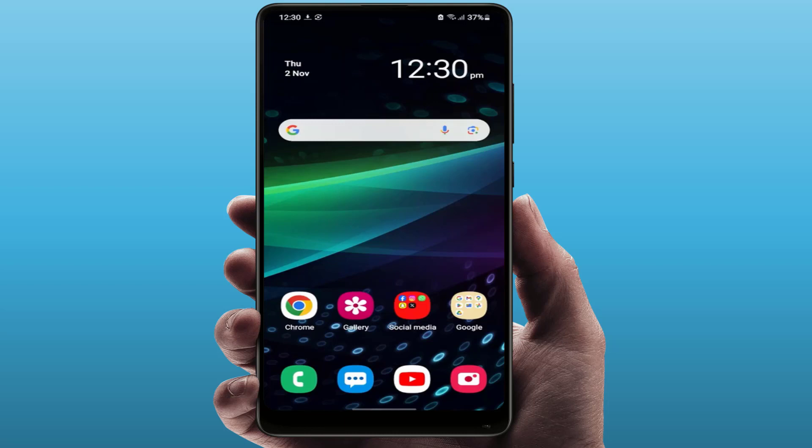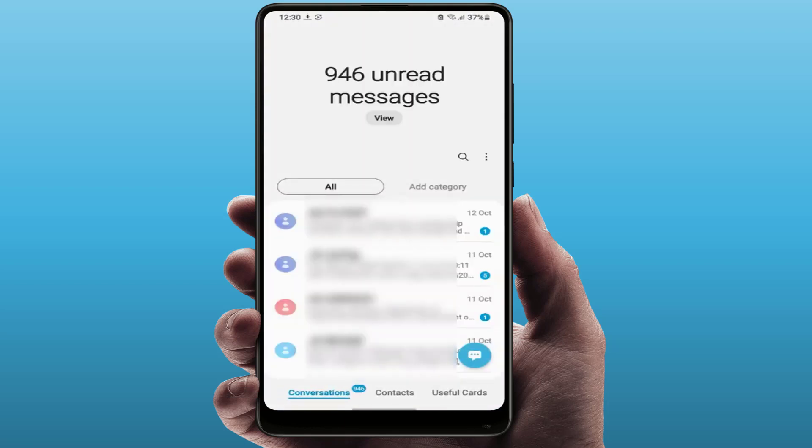If you have a Google messaging app on your phone, you can also try this method, but I have the Samsung messaging app because I'm using a Samsung Galaxy phone. Just open the messaging app. If you have the Google messaging app, there is no option to delete all text messages at once.